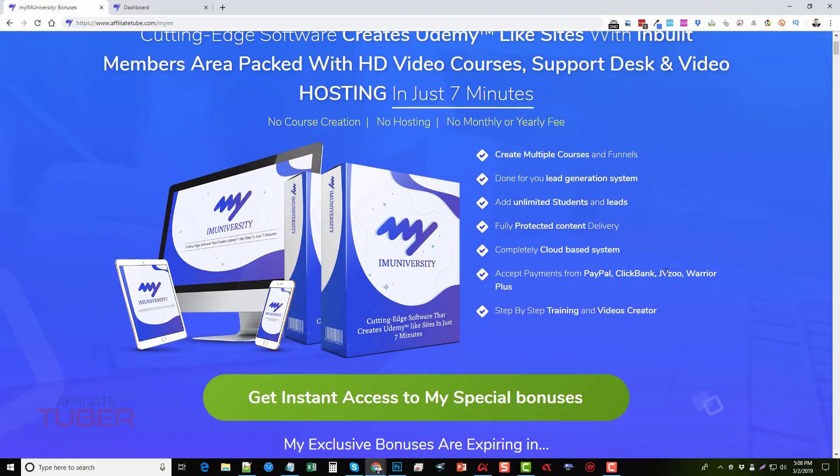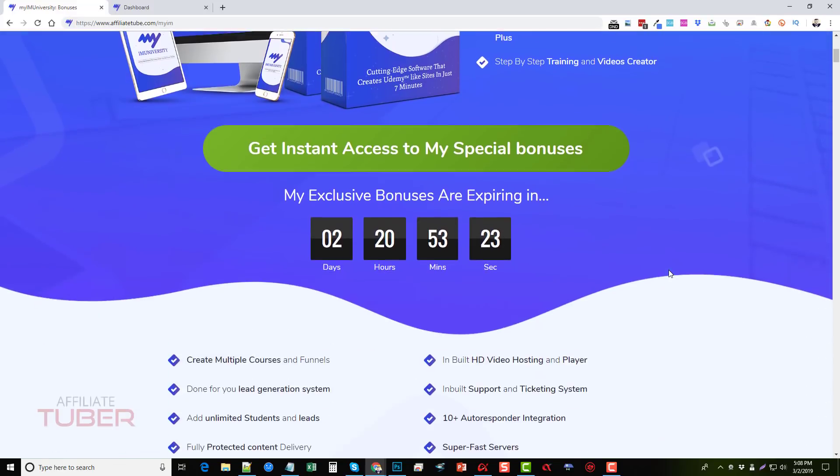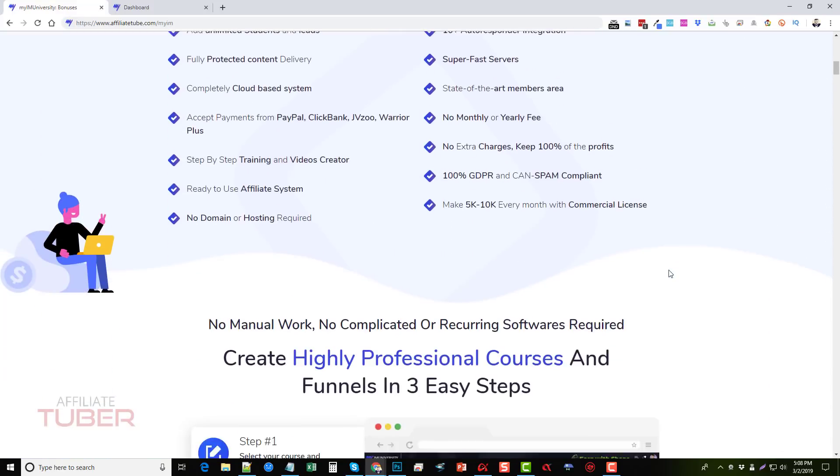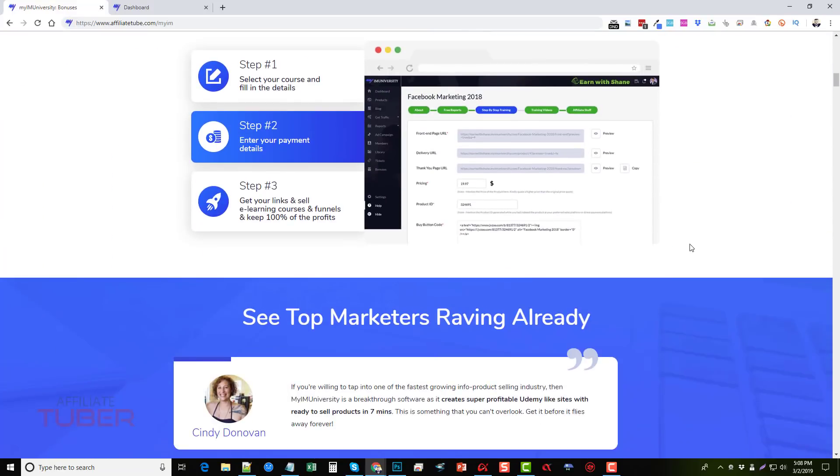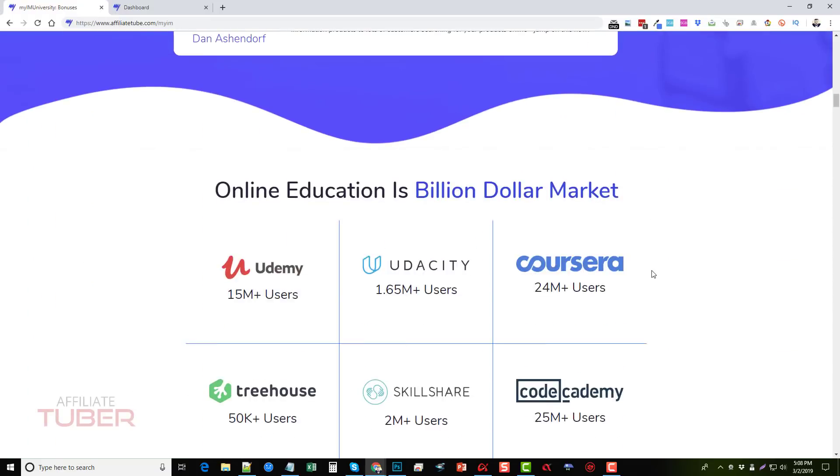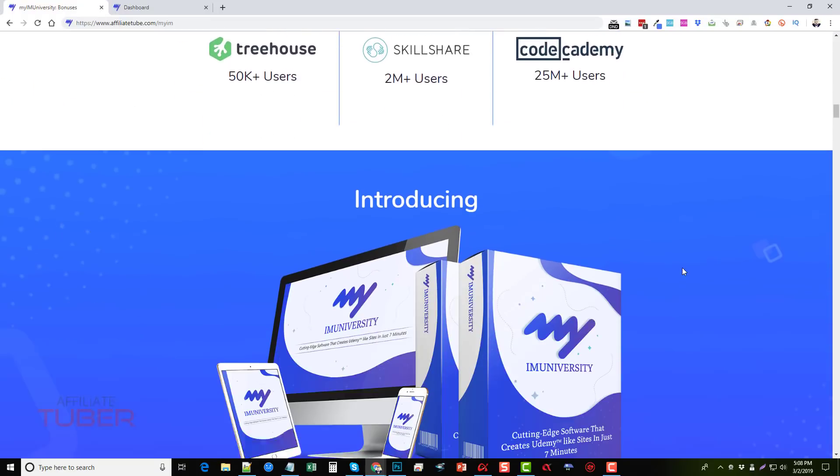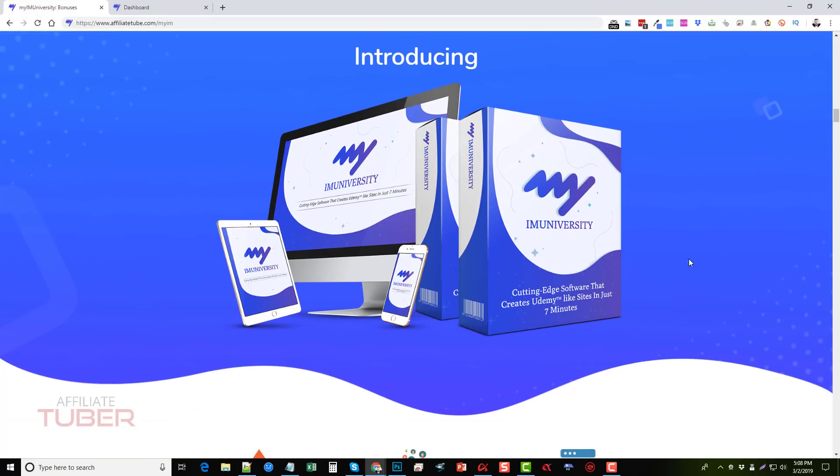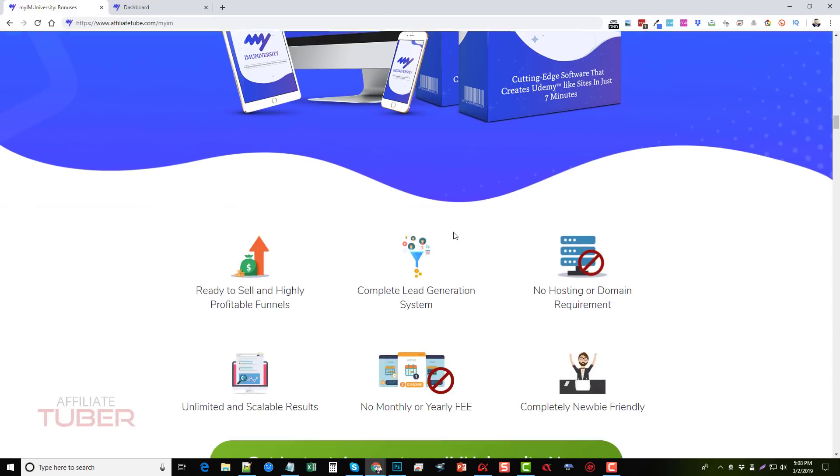What I'm going to do, instead of going over all the details on this page, you can check it out yourself. What I want to do is take you inside the members area and actually show you what it is to give you a better idea.